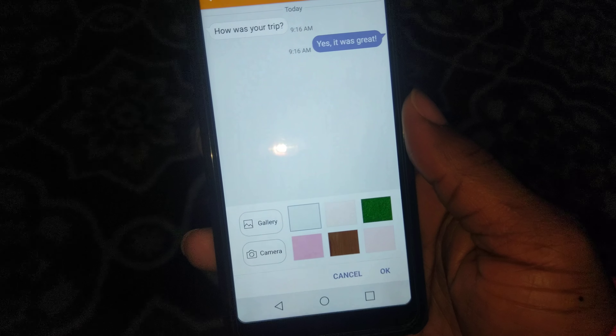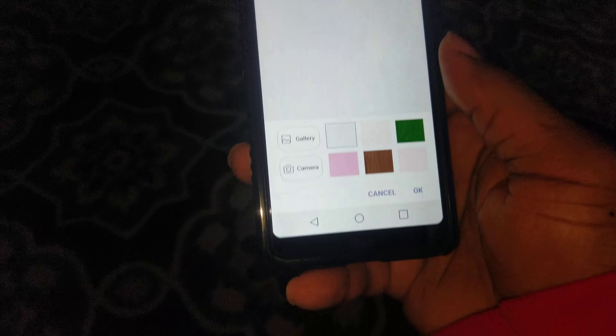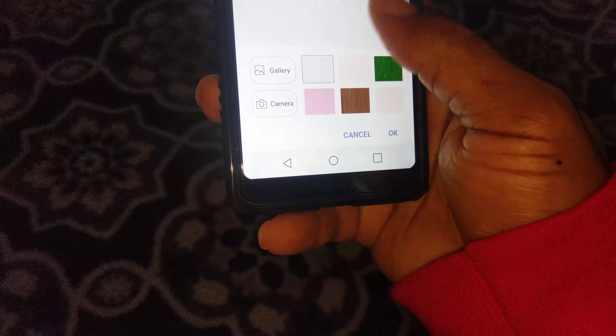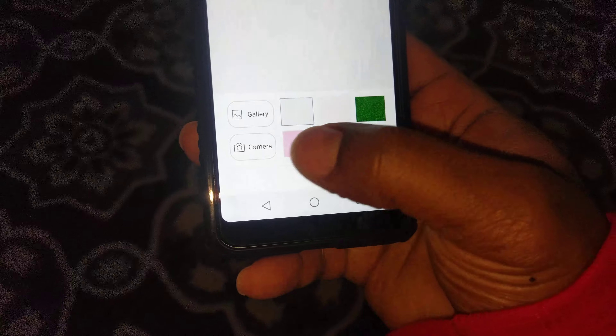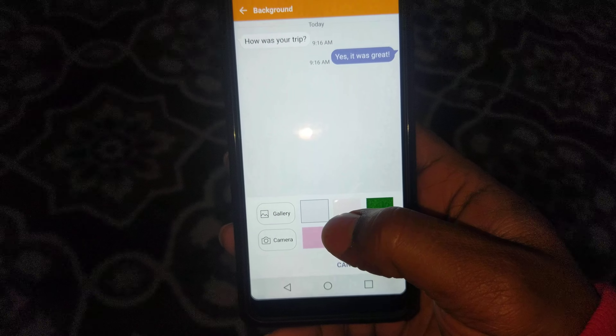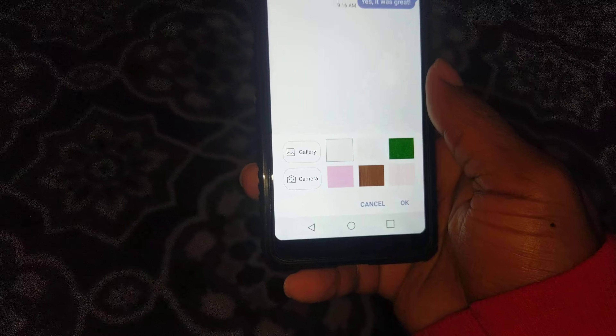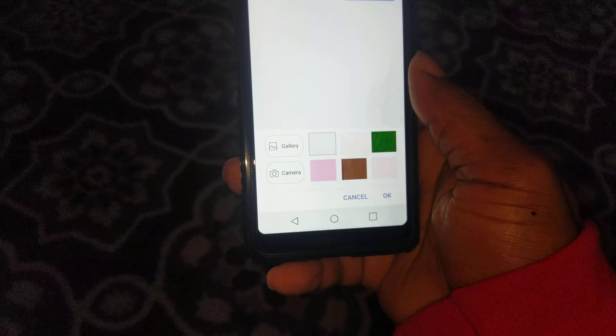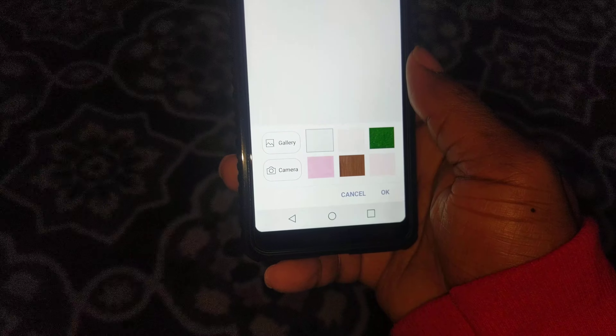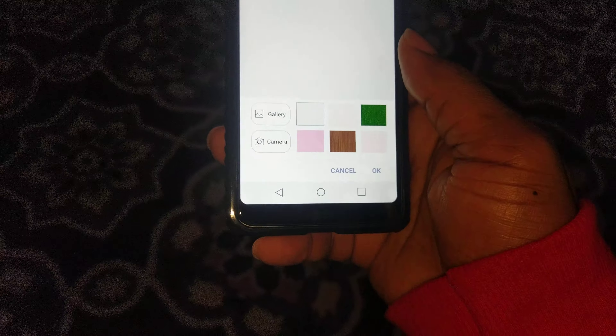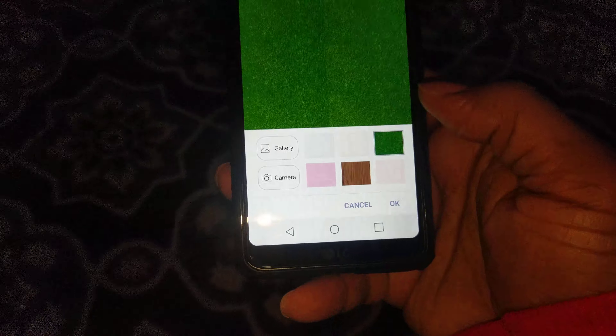Right here it says background, and you can change it to whatever background you want. You can even put your gallery pictures in there, or whatever.